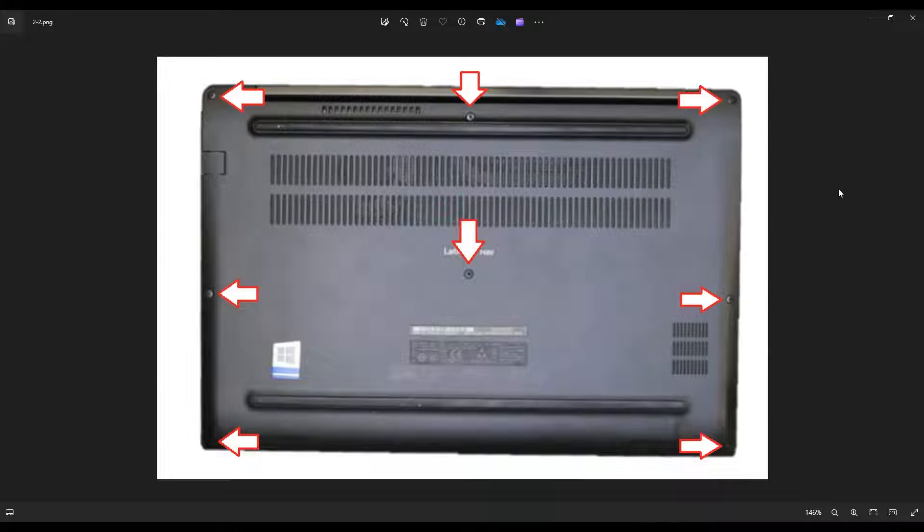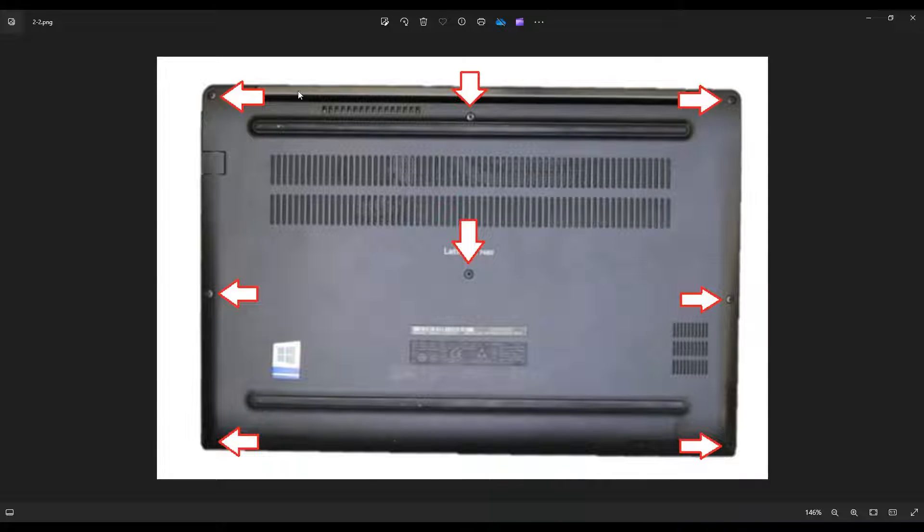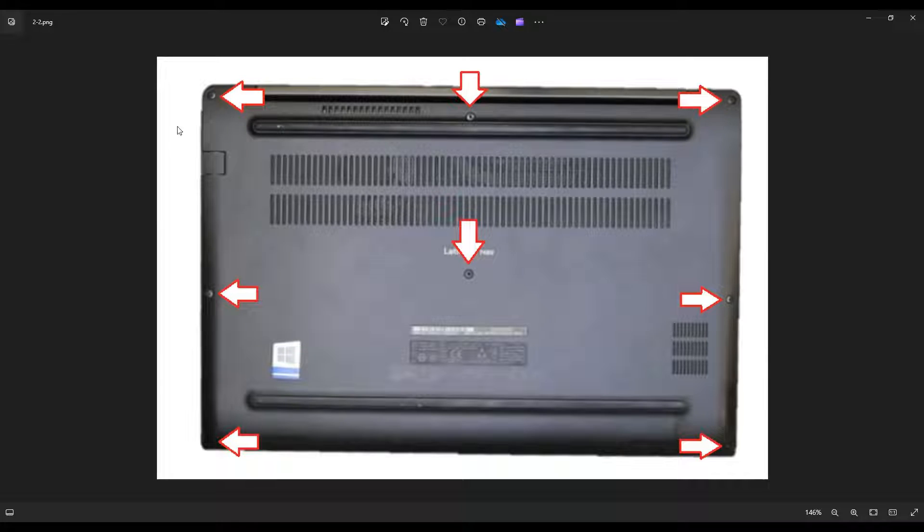Once you get all those screws out you're going to take a small flat pry tool. I prefer plastic pry tools because they scratch less than metal. And you're going to go around the computer around the seam and pry the bottom case off.